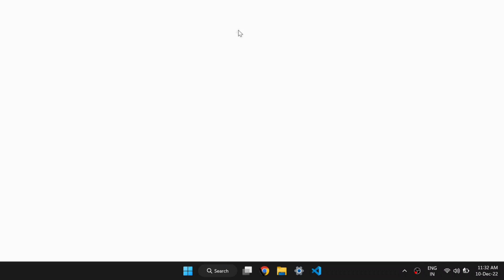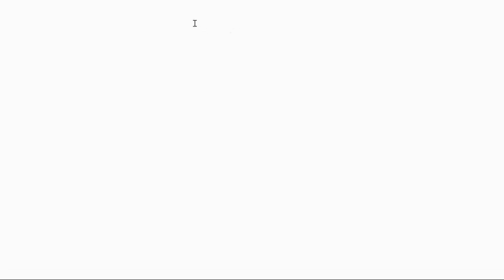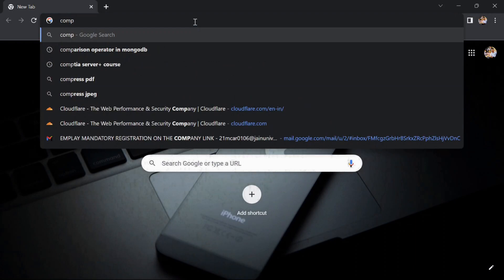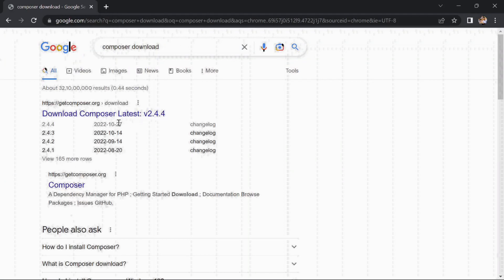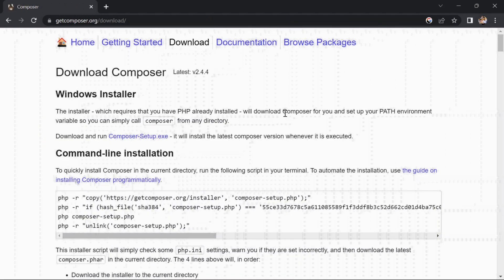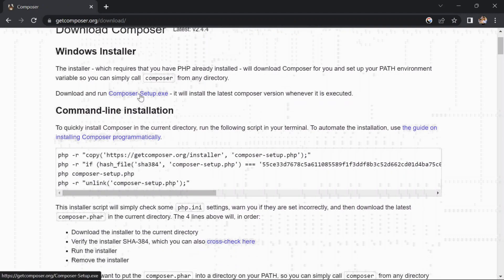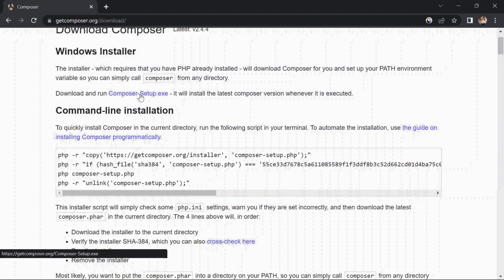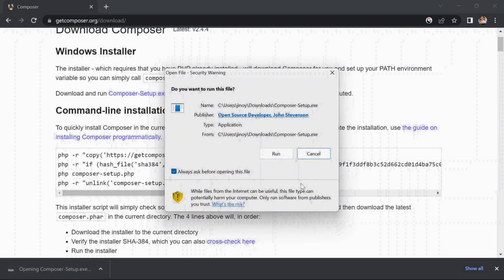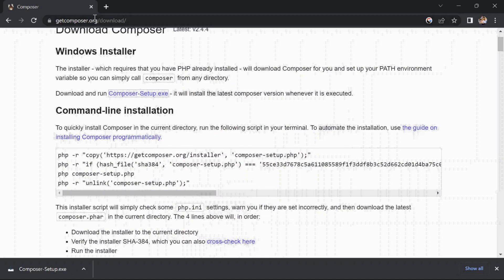First, let's go to the web browser and download Composer. The link for downloading Composer is also given in the description. Now download the latest version of Composer. For Windows PC, we can use the exe file for installation of Composer, so click on Run.